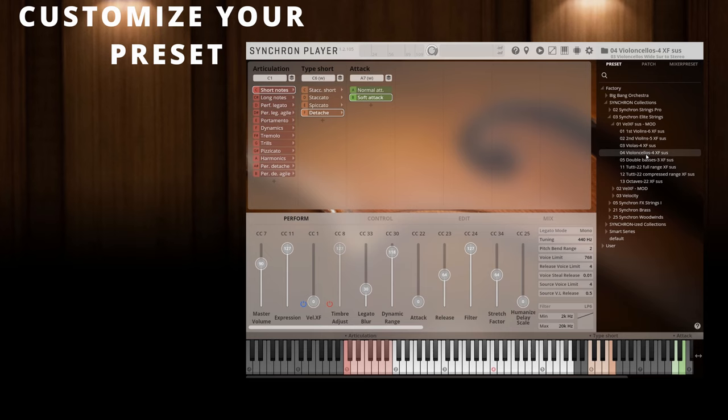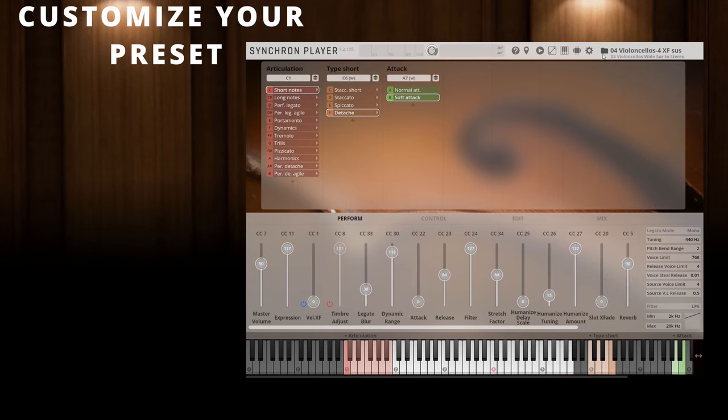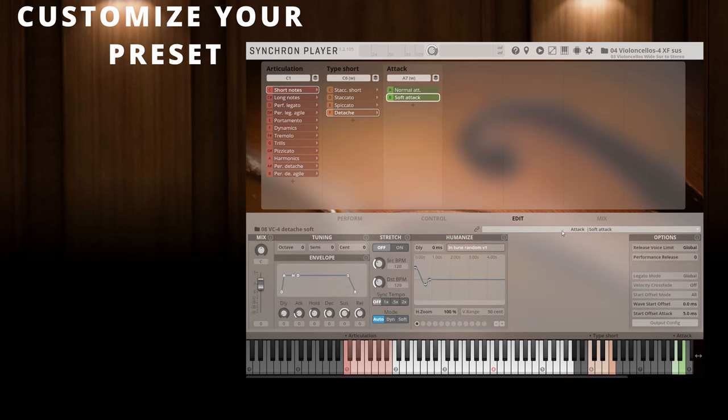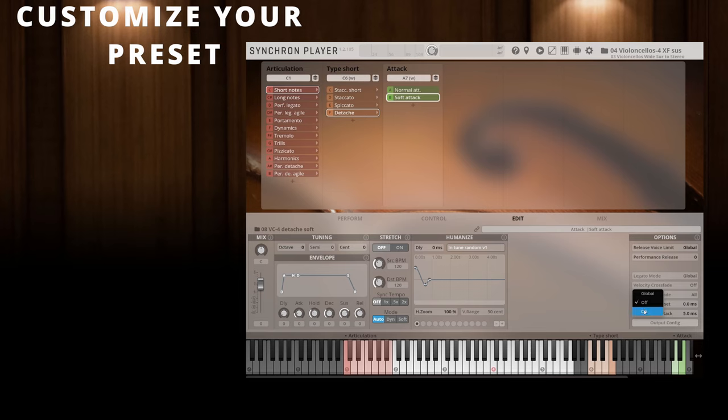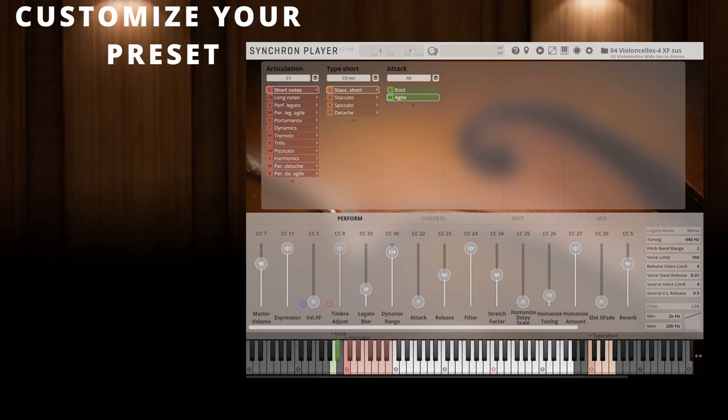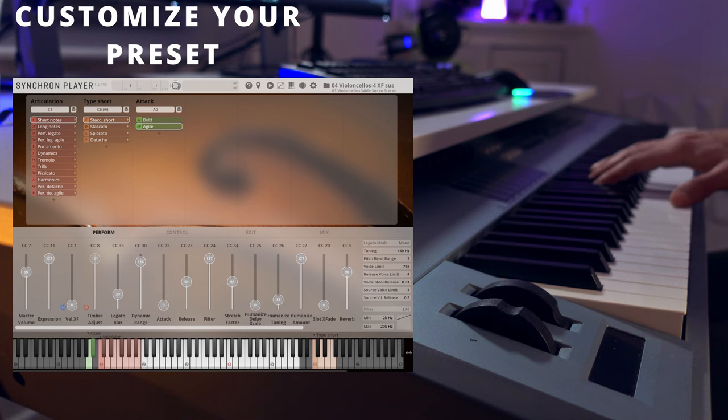So let's open this kind of preset for the Synchron Strings chelly. Now I'm happy with everything, but I'd love to try how it would feel to control the detaché with the mod wheel instead of the velocity. I just need to click on the detaché slot in the dimension tree, go to the edit tab, and switch velocity crossfade on. Now velocity crossfade is activated for that specific articulation only, but it's easy to add more exceptions.